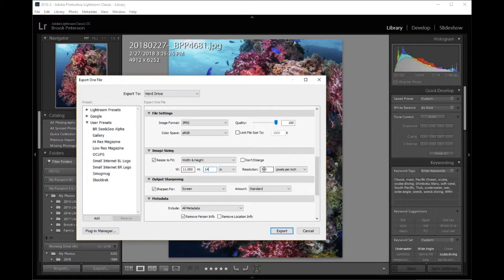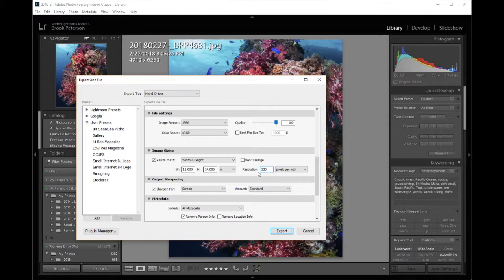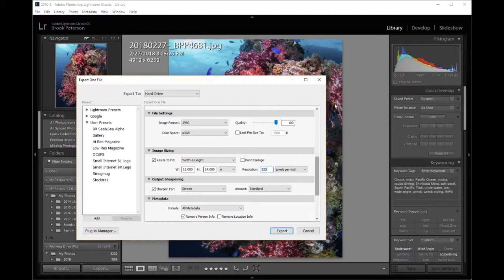And I want a high resolution on this. I want a resolution of 320. And that's 320 pixels per inch. So this is the setting that I need on the image sizing to get an 11 by 14 image that is cropped to 11 by 14. So this is the second step of that process.